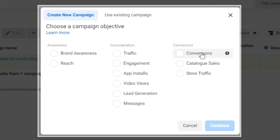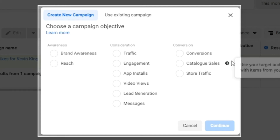Conversions are a little more advanced — your ad is shown to people most likely to take valuable actions like making a purchase or adding payment info on your website. It has some technicalities and I'll create a specific video for it. Catalog Sales is what Jumia uses — you browse products on their website, then go back to Facebook and see ads showing the exact products you were browsing.